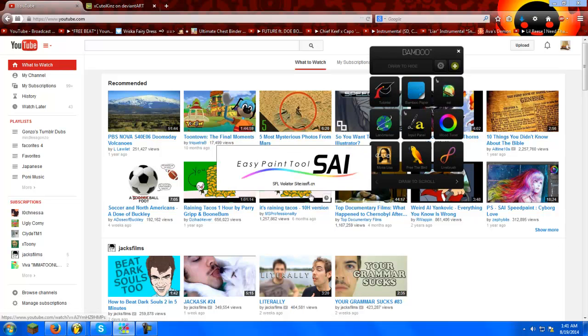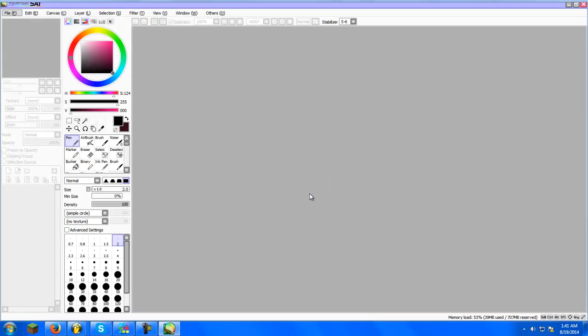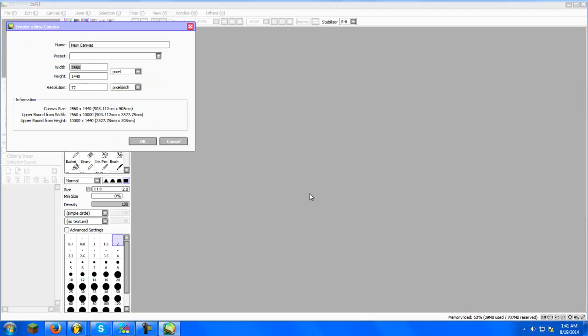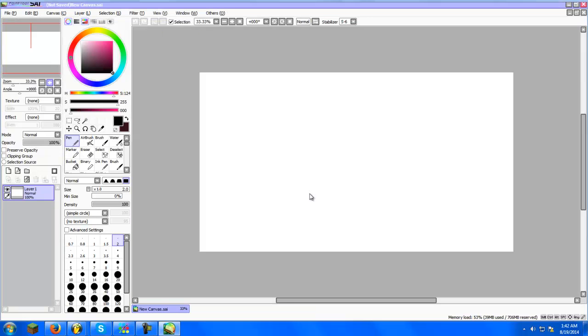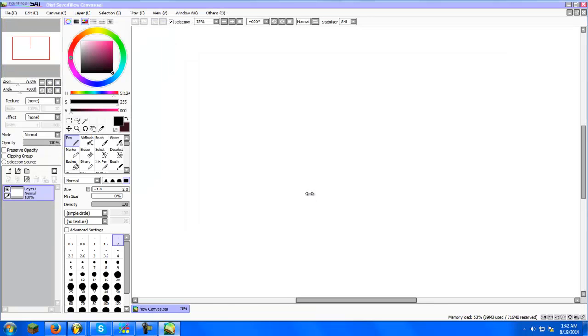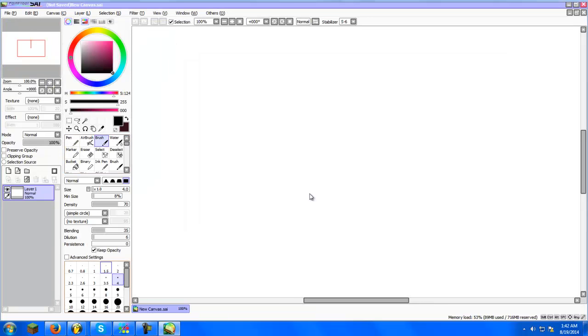So first you gotta open up Paint Tool SAI, or whatever you use. I mean I don't really care, but I'm using Paint Tool SAI.